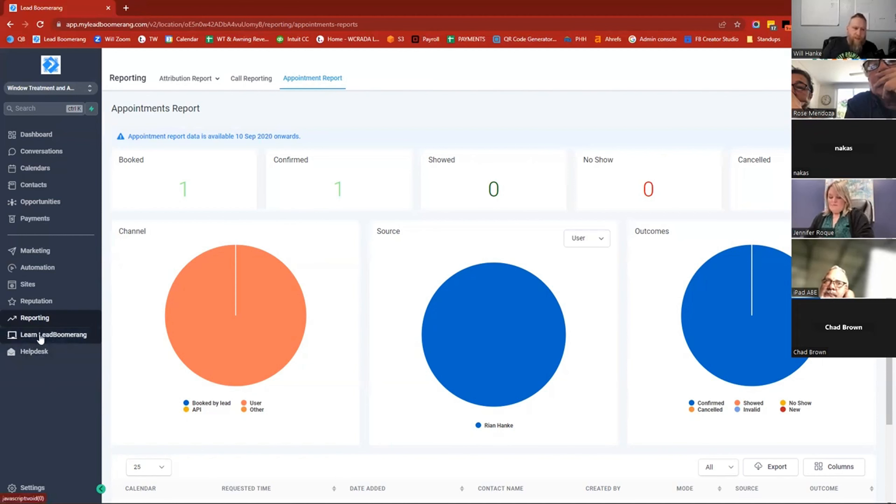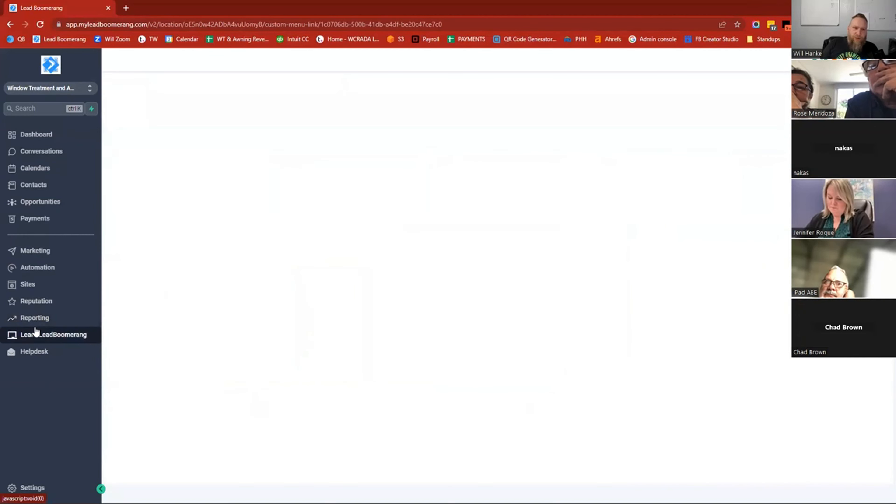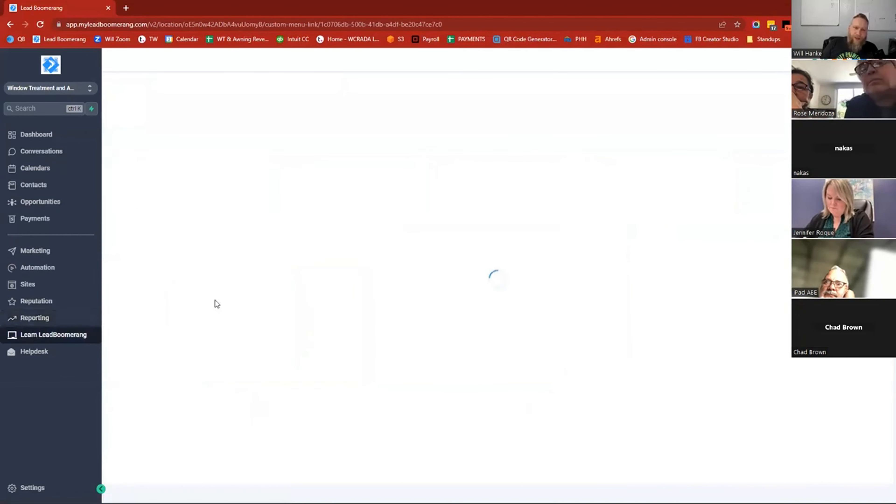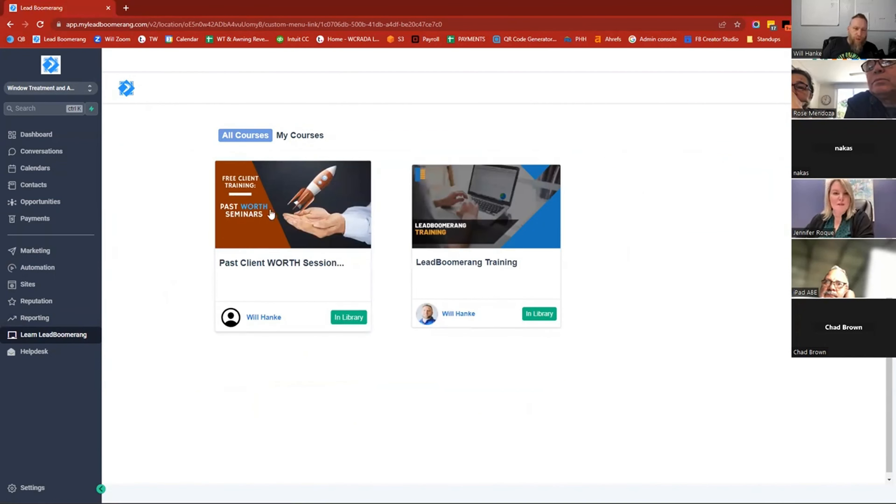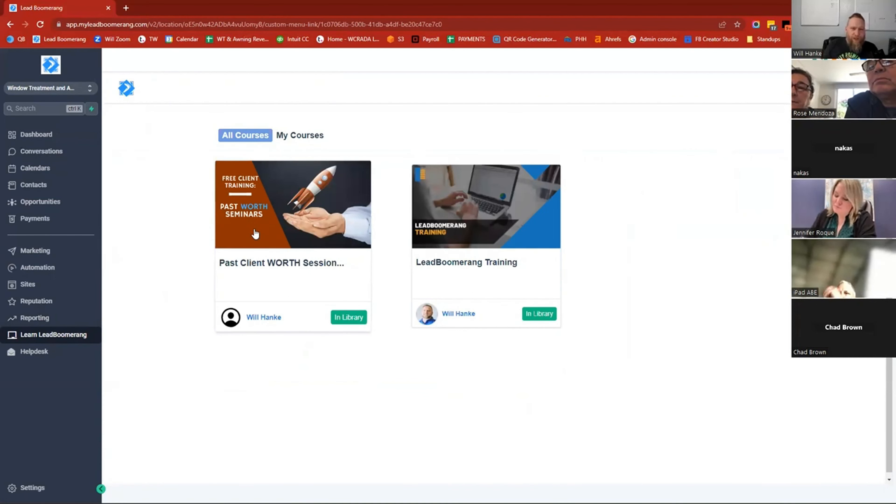The Learn Lead Boomerang tab is just what it sounds like. It's a bunch of past client WORTH sessions, including this one which will be in there shortly, of other sessions that we've had similar to this in the past.